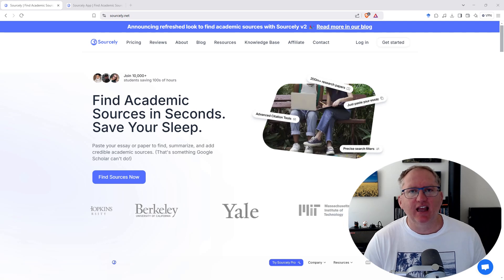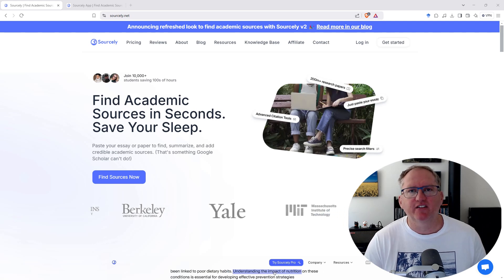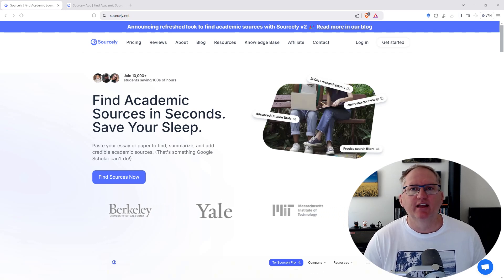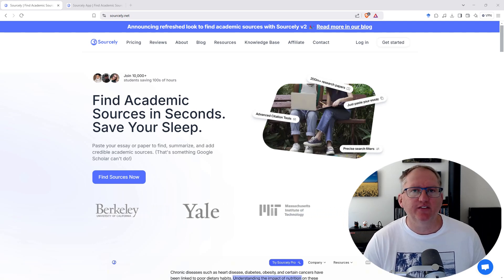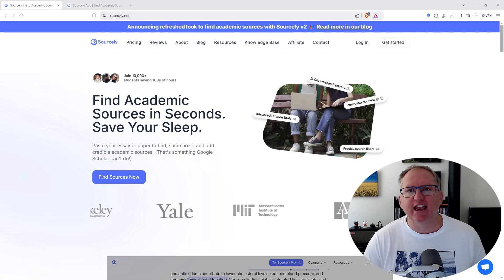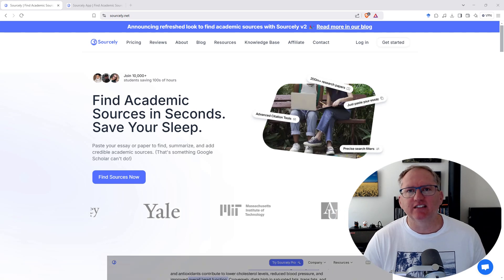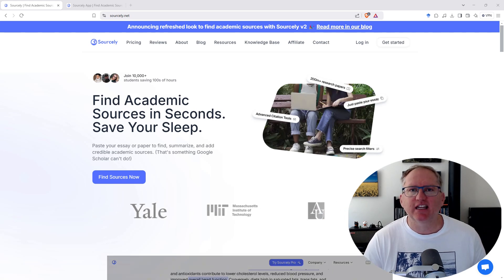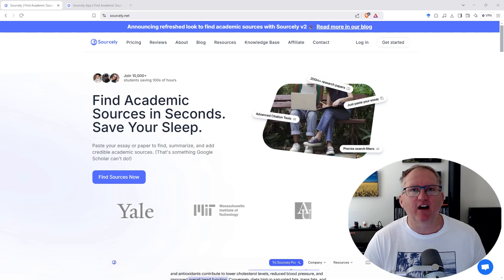Sourcely is a really handy AI referencing tool that will take a piece of your writing and it will find academic references to match the statements in that writing.